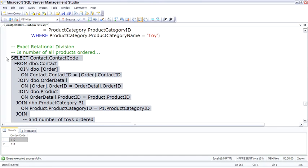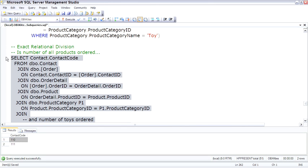So subqueries, simple and correlated. Remember, a simple subquery, you can simply highlight and execute, because it can run by itself as a standalone query. Correlated subqueries are those that refer to the outer query. Simple subqueries are executed first, then the outer query. Correlated subqueries, the outer query is executed first, and then for every row of the outer query, the inner query or the subquery is executed.